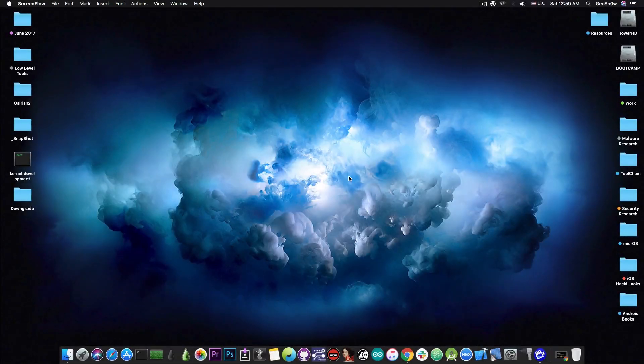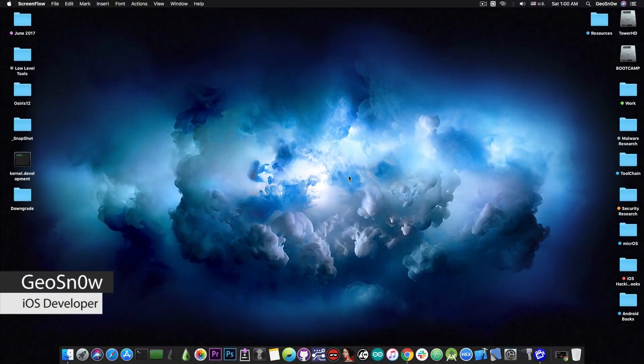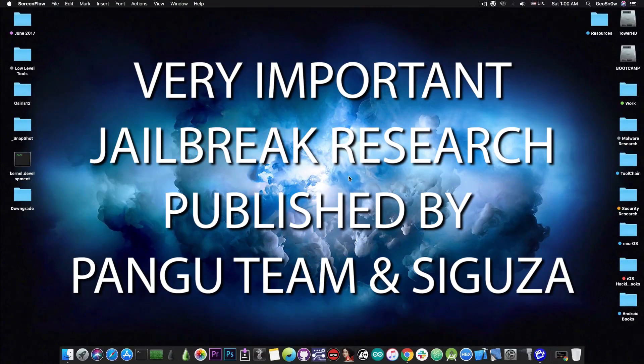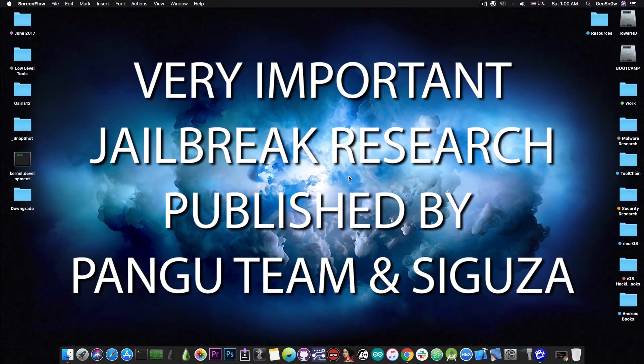What's going on YouTube? GSNorite here. So in today's video we're discussing very important jailbreak research that has been made available by the Pangu jailbreak team.